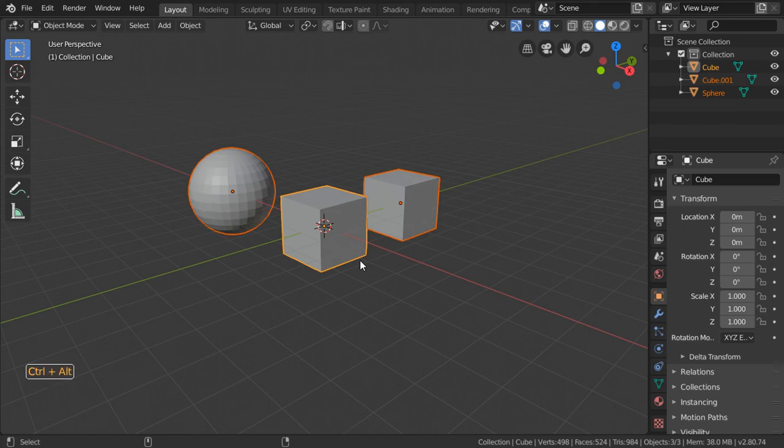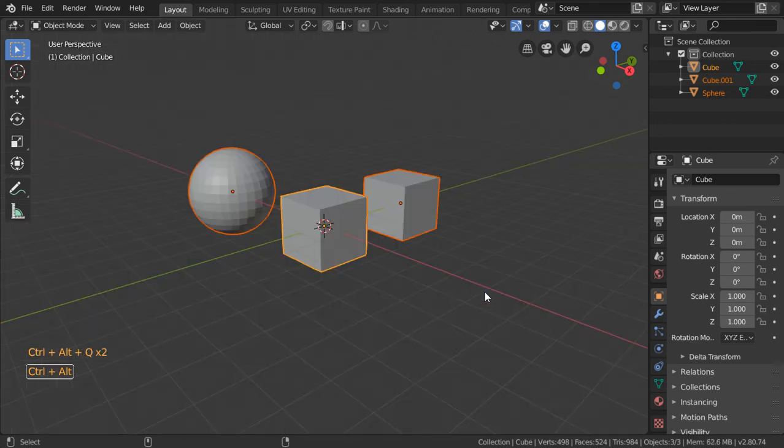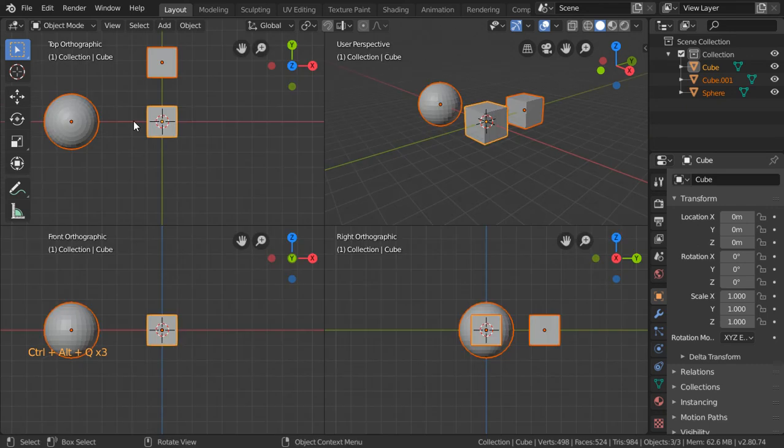Ctrl-Alt-Q makes all these views. Again, Ctrl-Alt-Q makes this viewport - this is the top, this is the front, and this is the right.